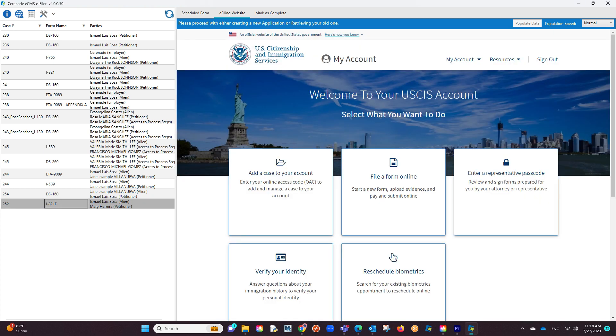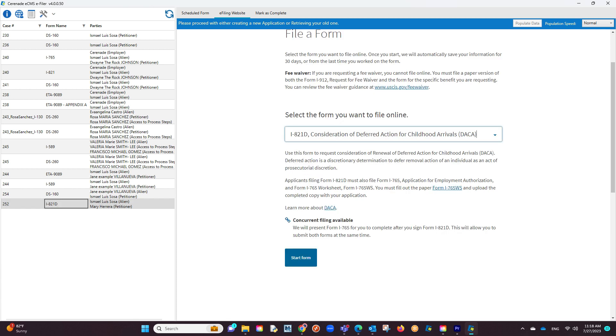Once logged in, you will click on file a form online. If you do not see it, navigate through the USCIS site to find the area to file a form online. You will then be asked to select the form. Select the USCIS form you scheduled.